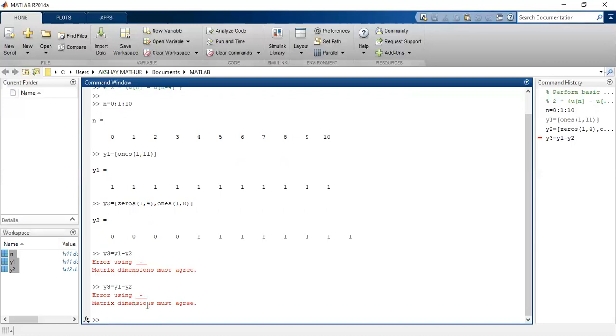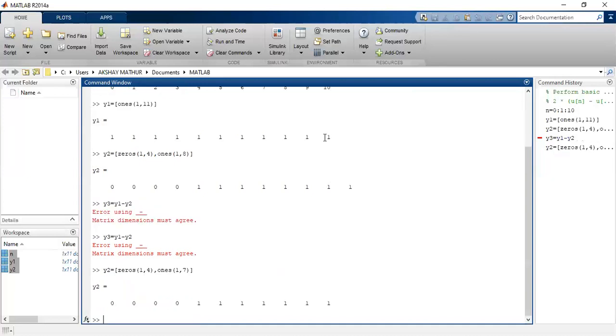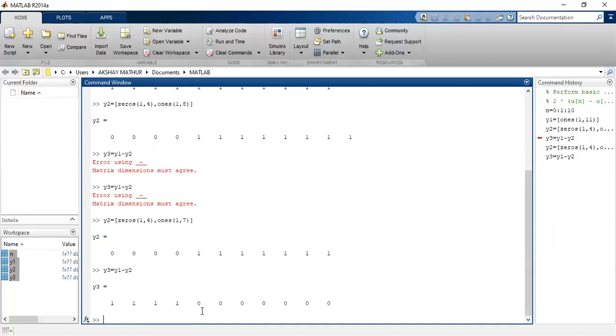Okay, so see the error that is coming here is matrix dimensions must agree. Let us see what is the error that I have done here. You can see here n is still 11 values, y1 is also 11 values, but in my y2 I have an extra one. So what do I do? I'll write here seven. Now see, all of these are of the same values. Now let us define y3. So this is y3, subtraction of y1 and y2, so only at initial four places I'll have one here.